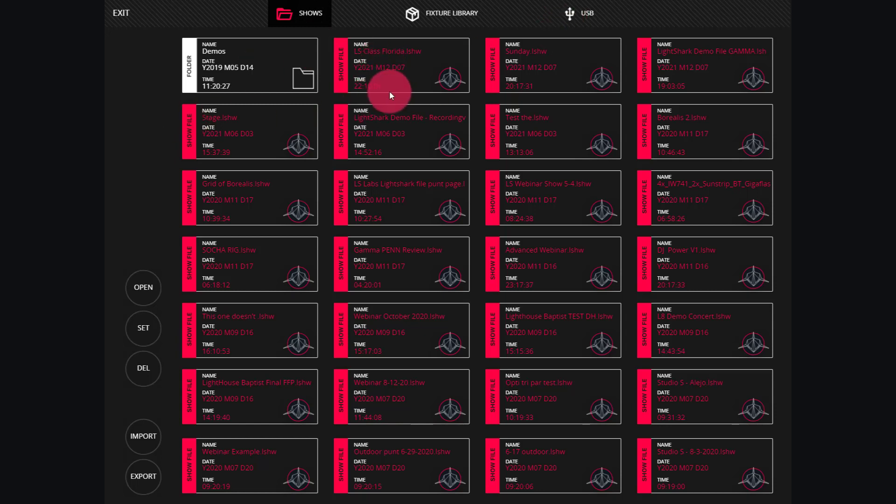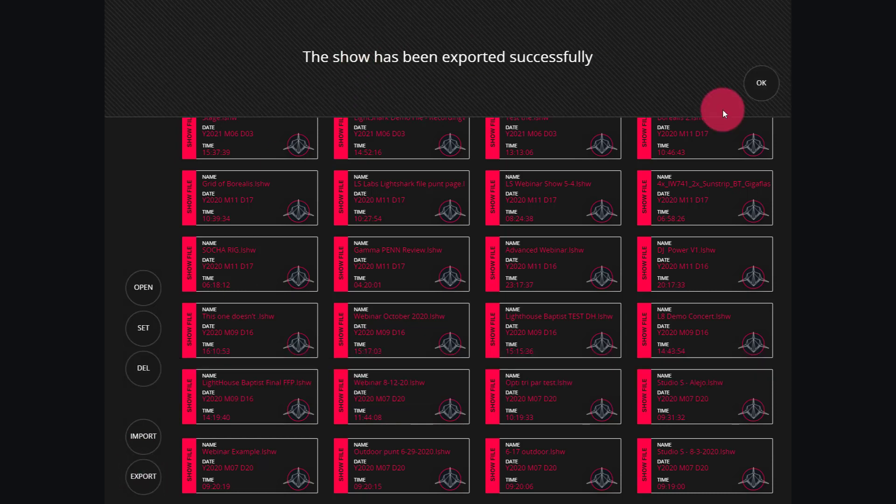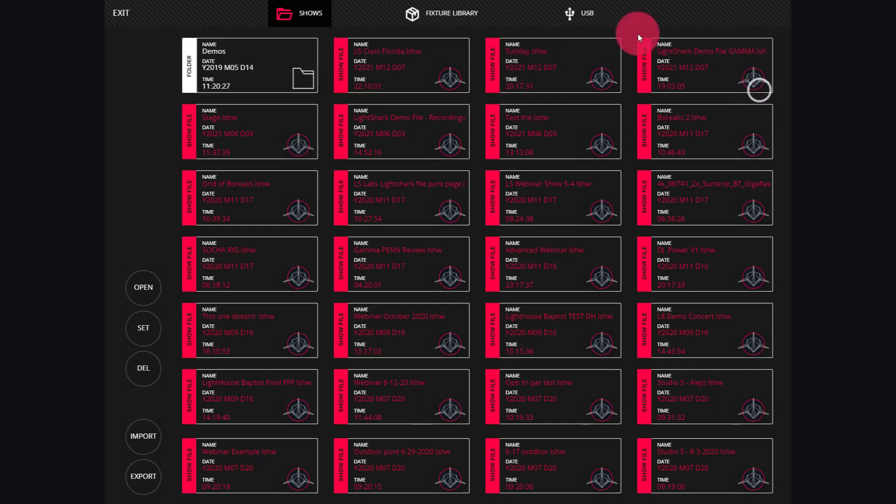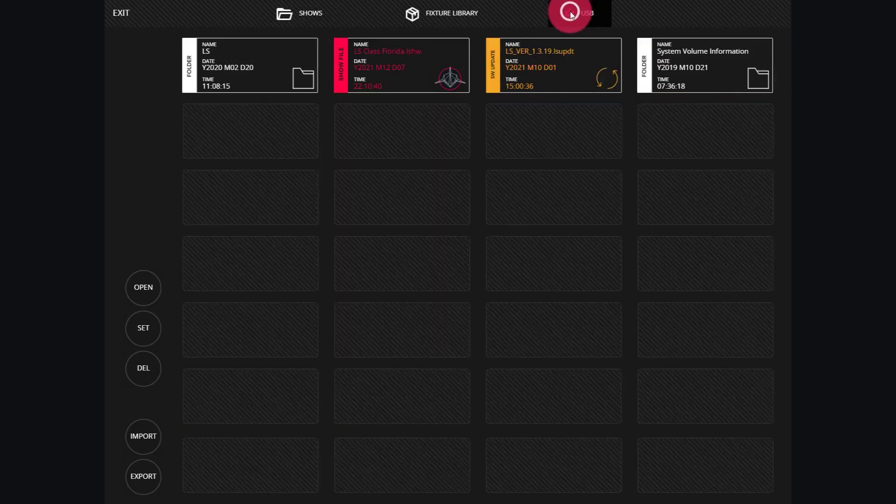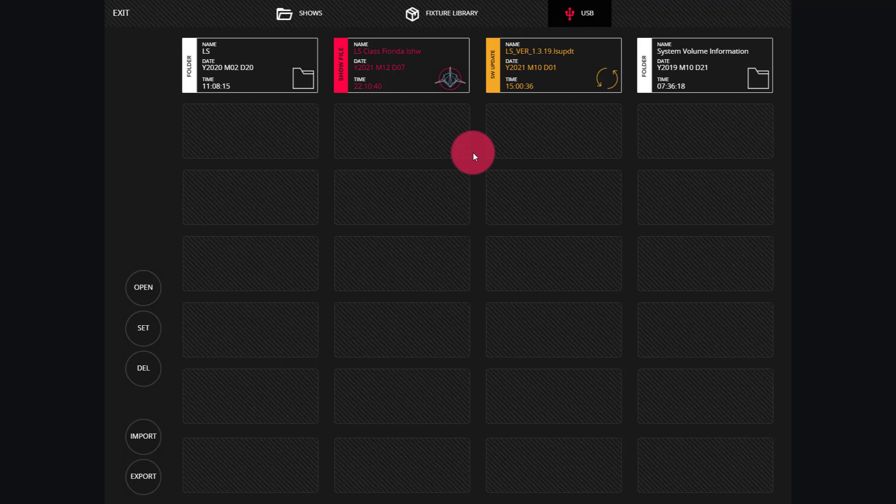If I wanted to send that show file from my shows directory on my console back to USB for backup, which is a good idea to do, I would go ahead and press export. Press the file. Press OK. And then I'll see it here in the directory of the USB drive wherever I was just at.